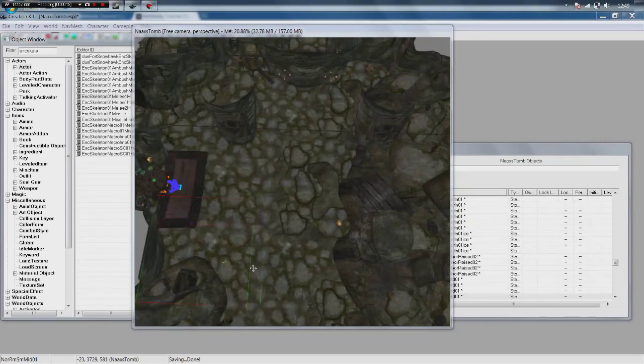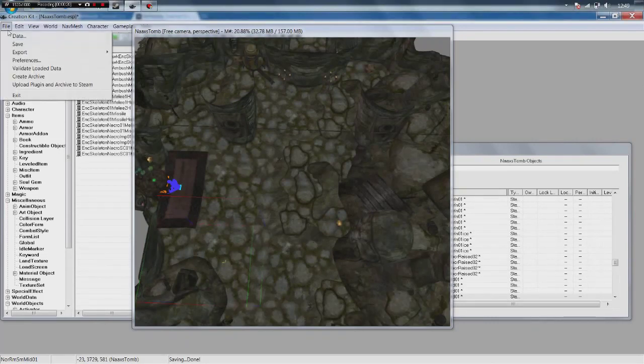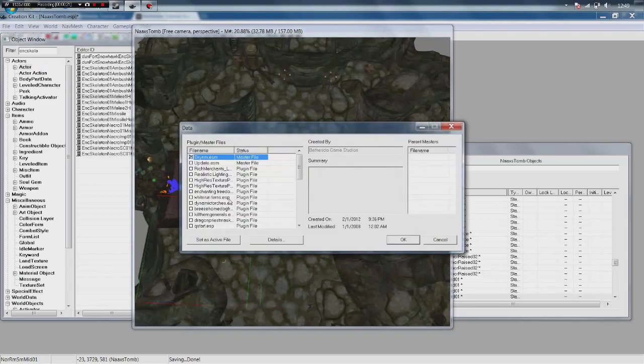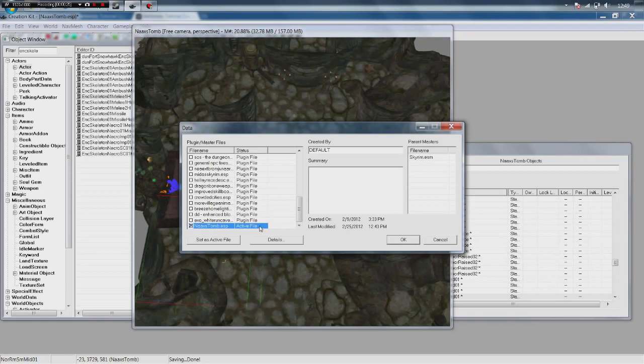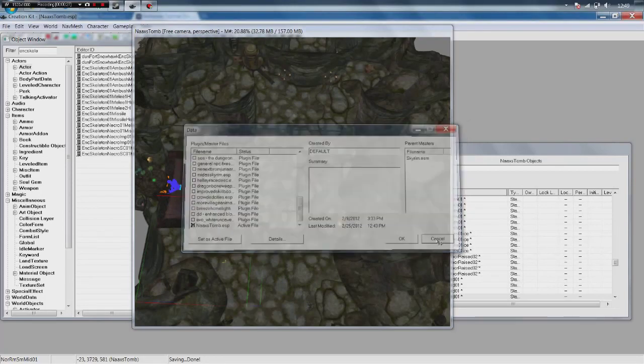So we are back in Naxx's tomb, as always file data, load skyrim.esm and load your dungeon or wherever it is you want this enemy to be. Make sure you set it as the active file as always.